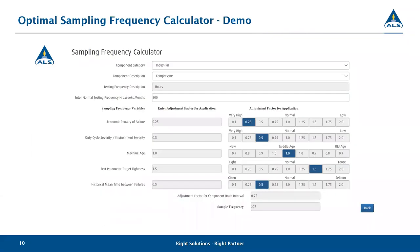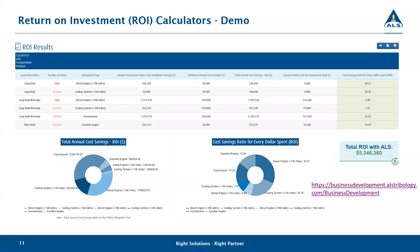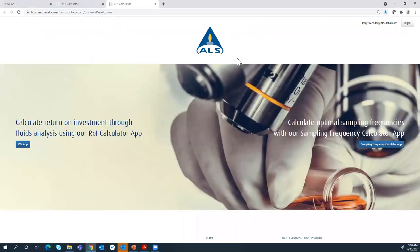Now I'll share my screen and take you through some of the tools we've developed to assist asset owners. The first tool is for optimising your sampling frequency. The second tool I'll show you is our return on investment tool. Let me quickly jump in and share my screen and show you the mechanics of how these work. Let me first take you into our sampling frequency calculator.